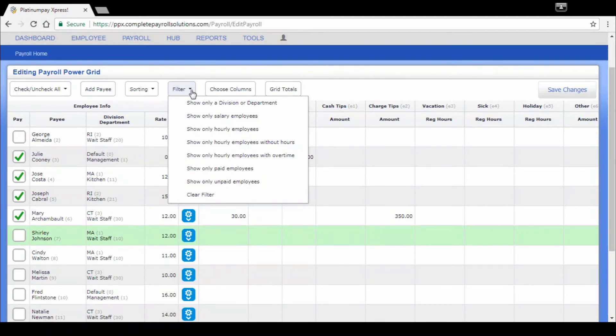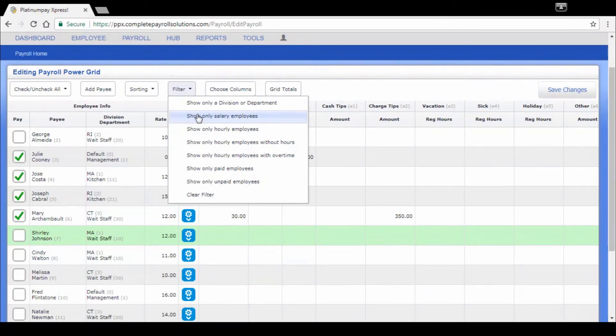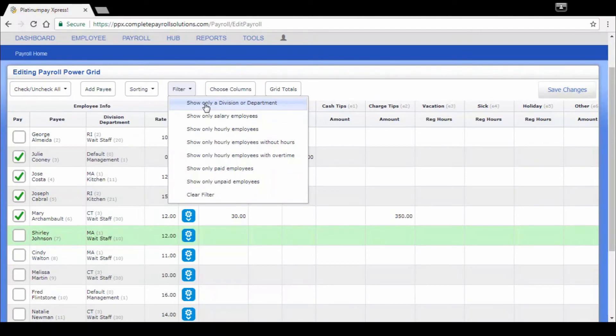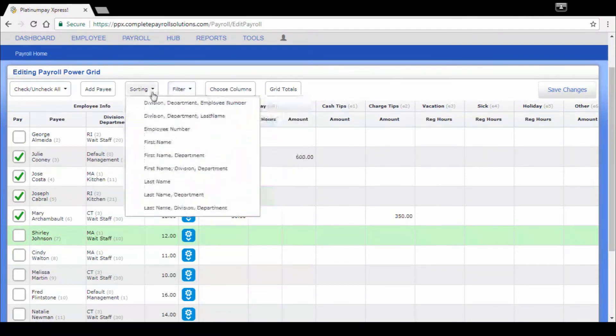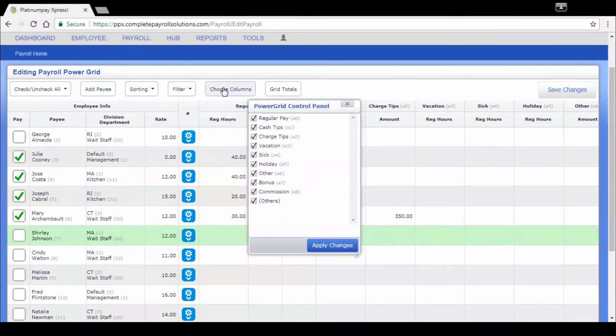You can even filter. If you only want to look at your salaried employees first and pay them and get them out of the way, make sure they're all paid, you can do that. Filter it back to all employees, filter it to a specific location if you want, specific division and department. You can sort.